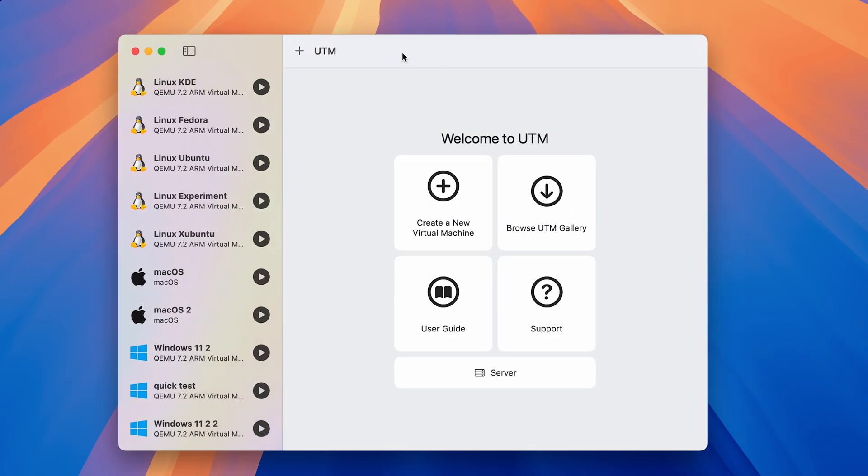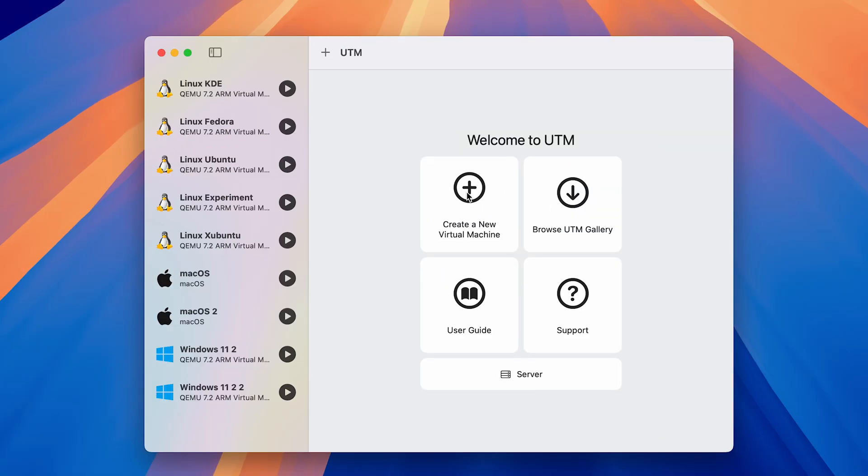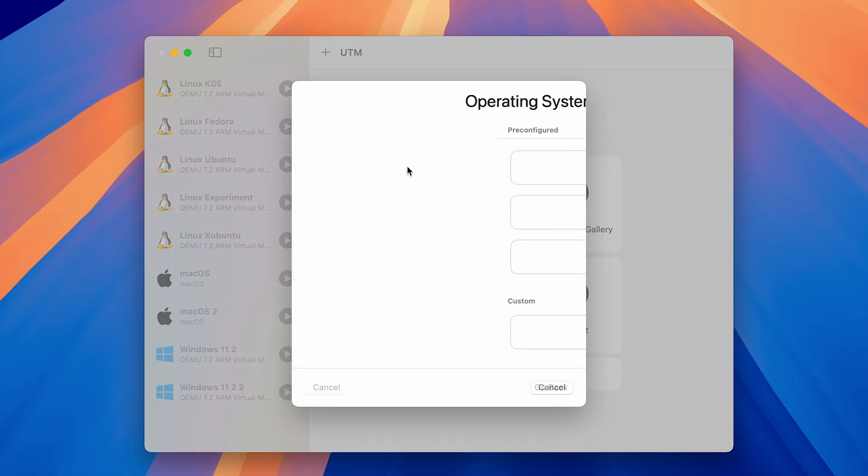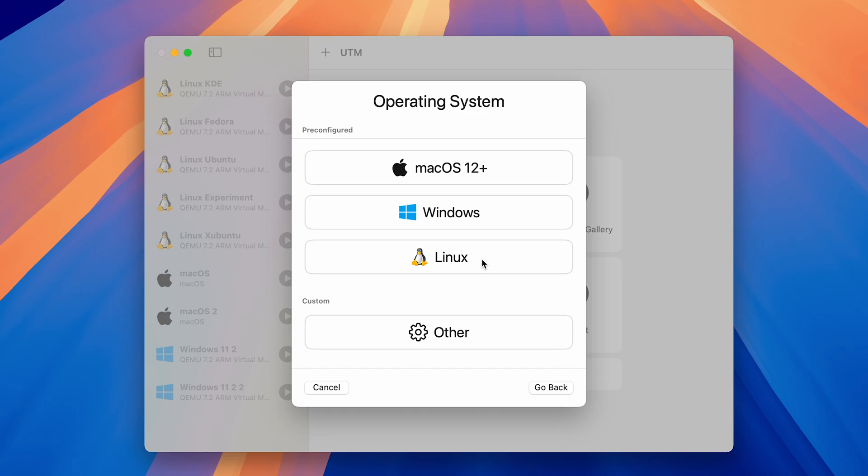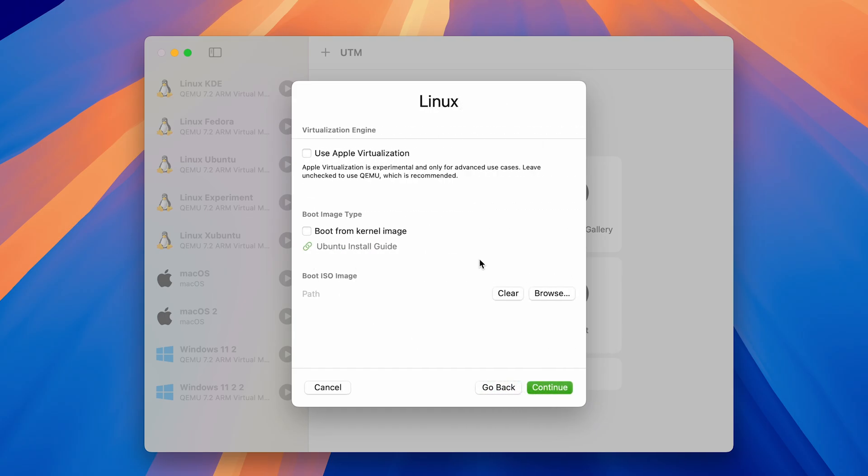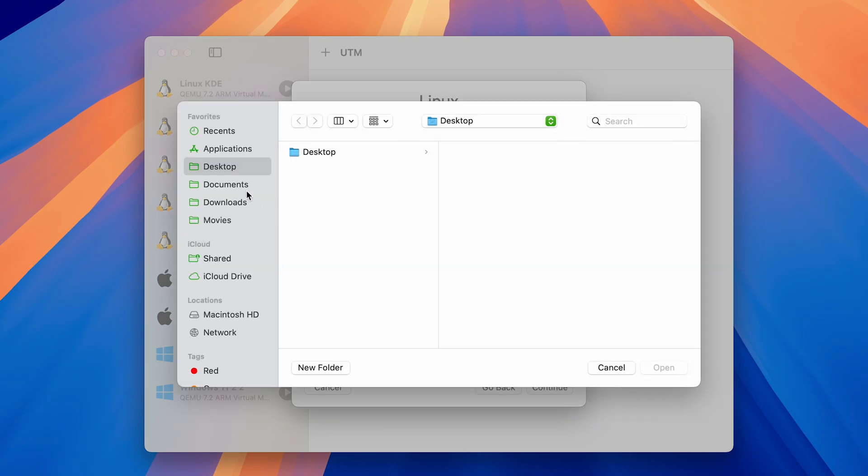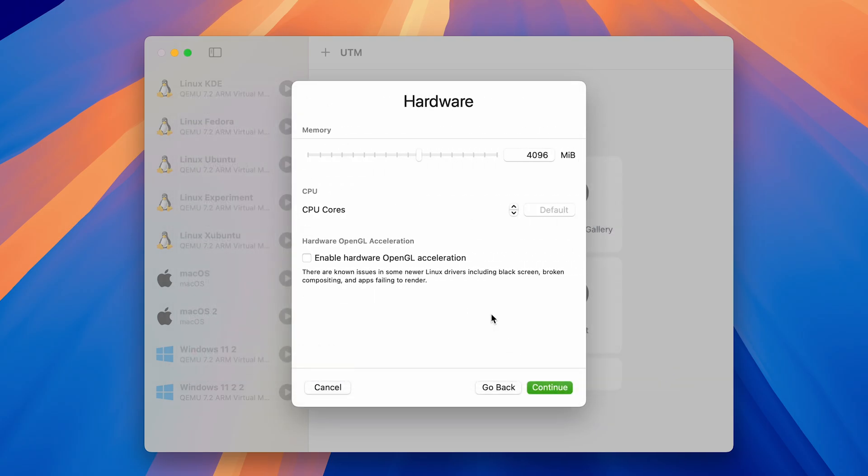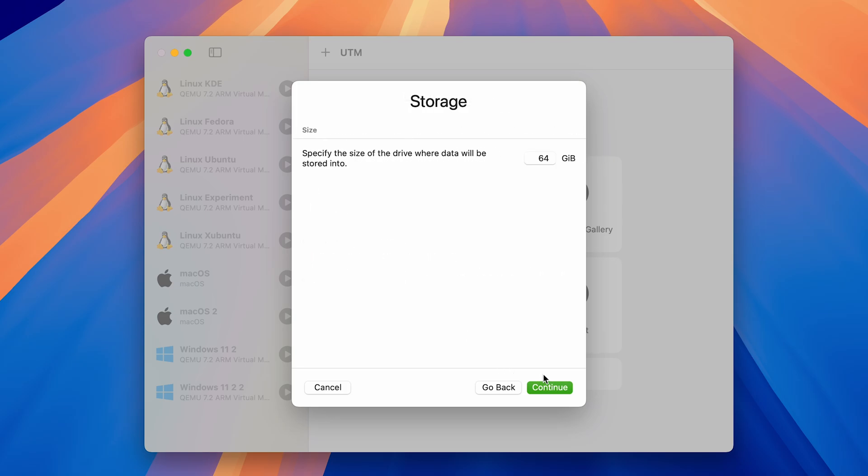Open up UTM and select create a new virtual machine. Select virtualize, then pick Linux and select your Ubuntu ARM ISO image. Now set how much memory you would like to allocate to the VM. 8GB is usually fine. You can also enable hardware acceleration for improved graphics performance in the VM. Then click continue.